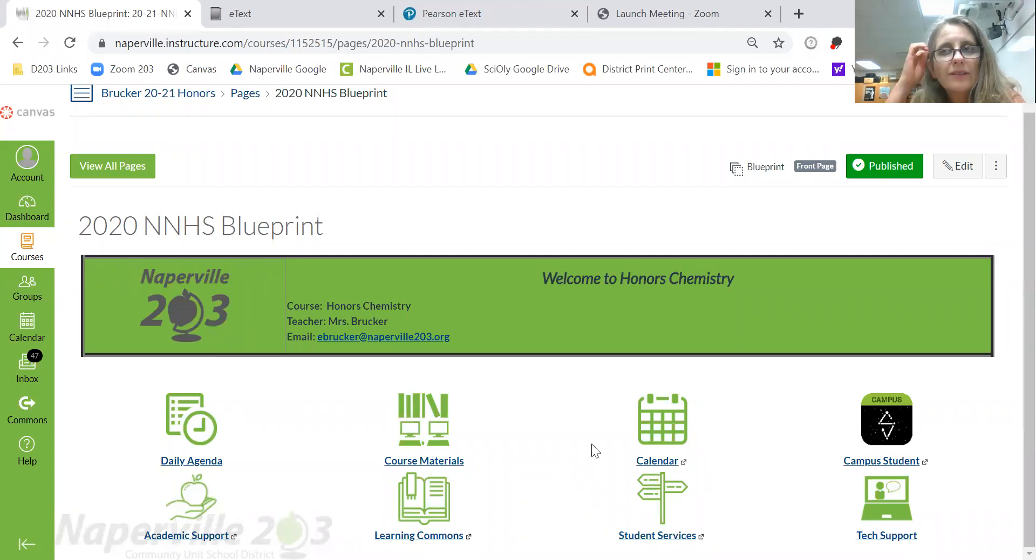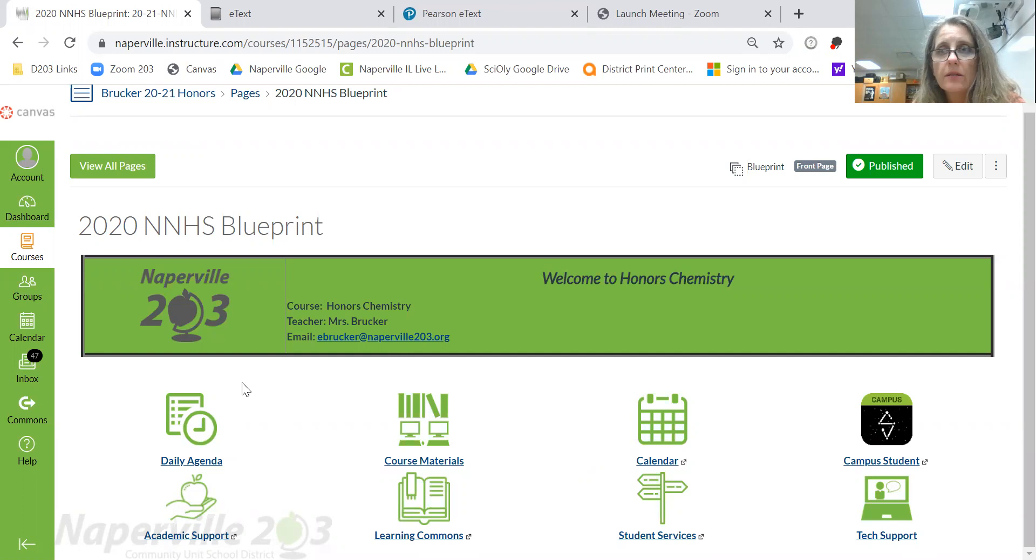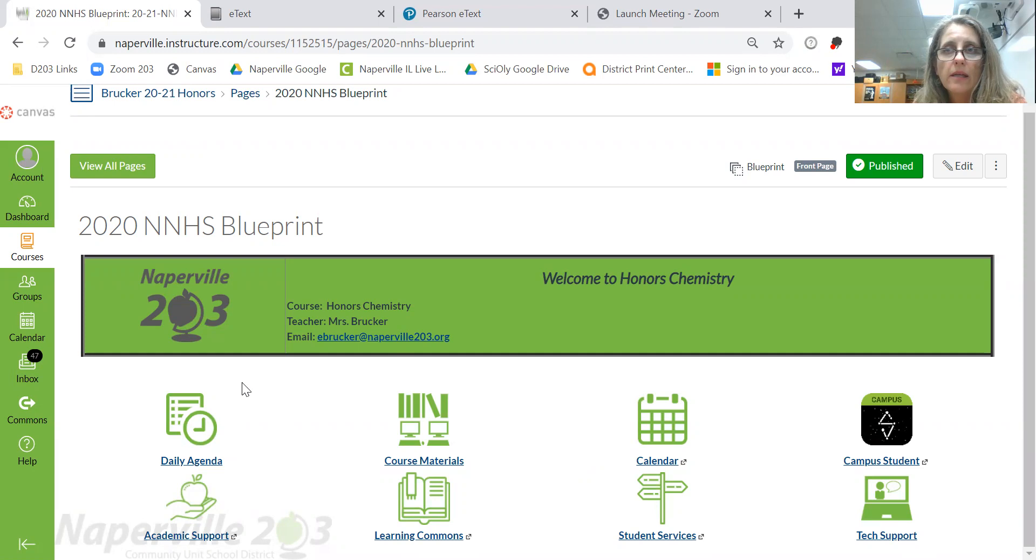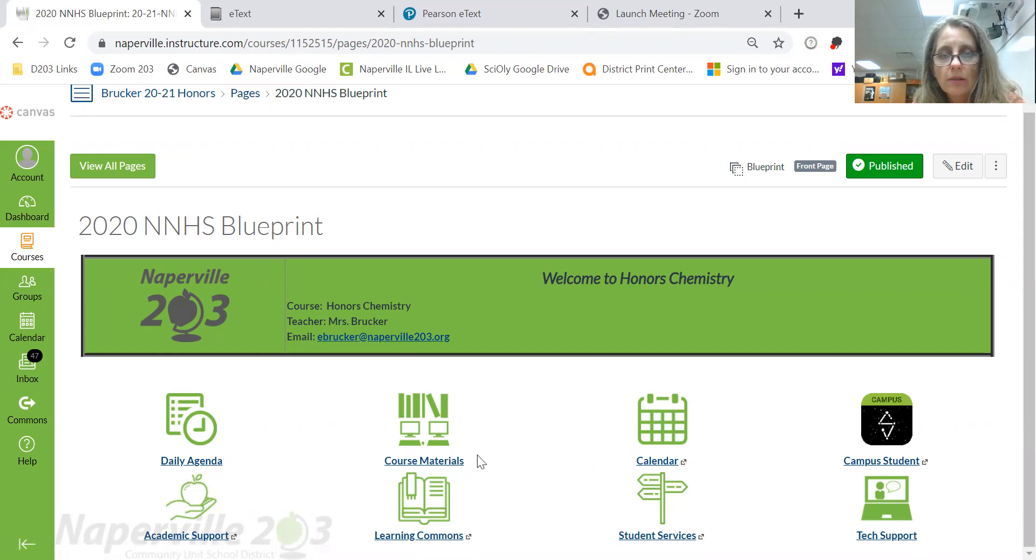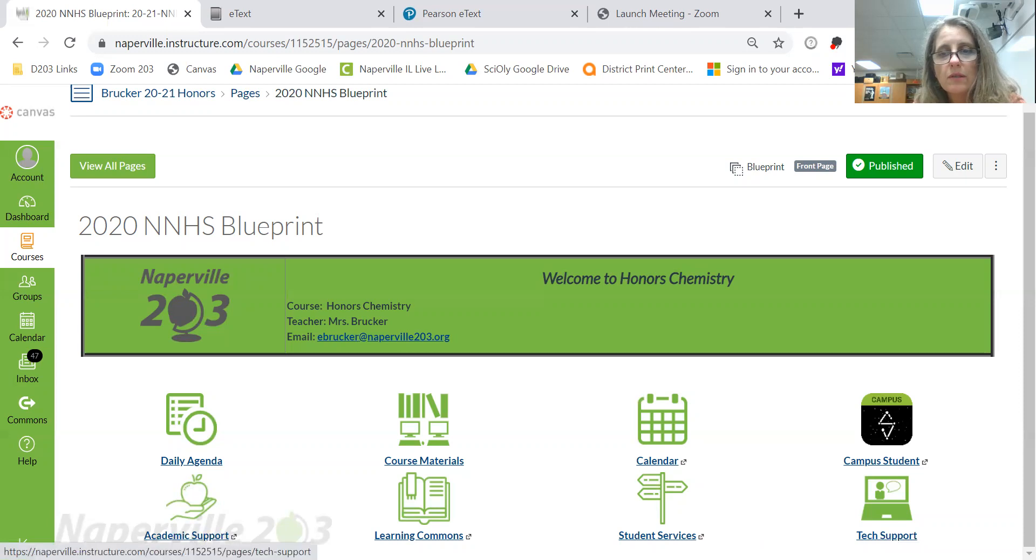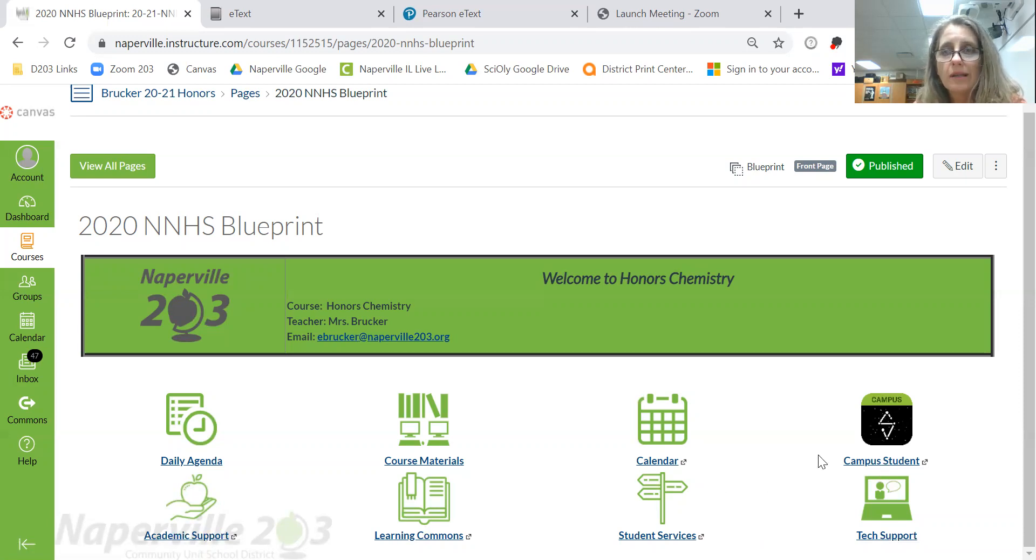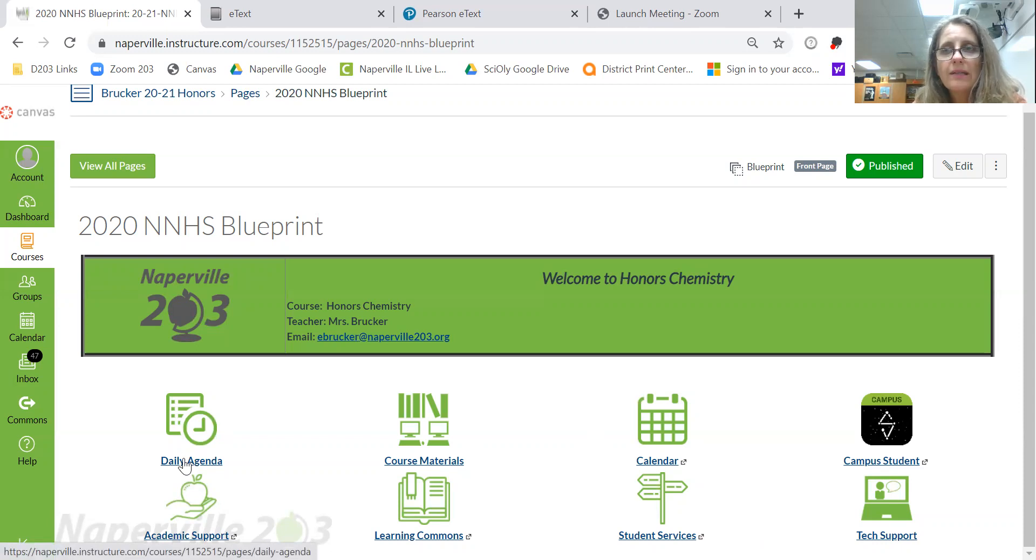So this is what we call your landing page. This is where you come to in all of your classes. Naperville North has decided that in this e-learning environment we need to be consistent. The three things I'm going to focus on are the daily agenda, course materials, and the calendar. Everything else—campus, student, academic support, learning commons, student services, and tech support—are all going to be pretty much the same for all your classes. You can click on those and investigate them. But what I wanted to click on first, and this is always where you guys start, is what we call the daily agenda slide.